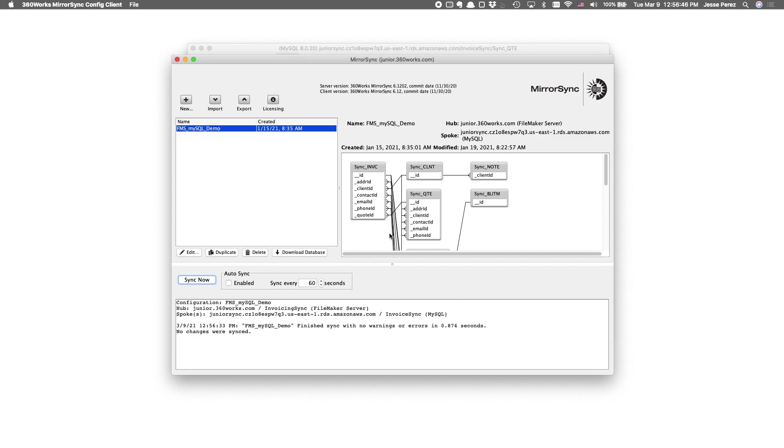Looks like we may have already synced. And, again, we fixed the record while I was demonstrating the reset sync data option. So, it makes sense that there was no updates. Yep, that just updated. So, we should be good.